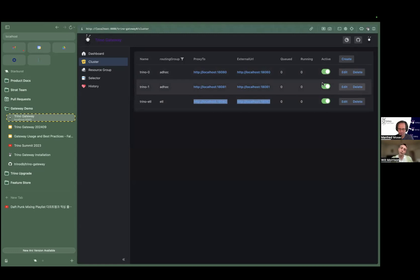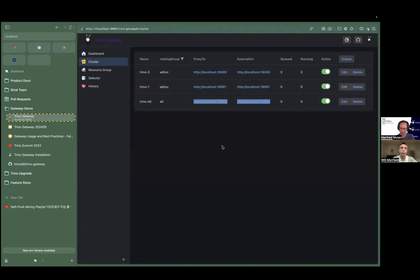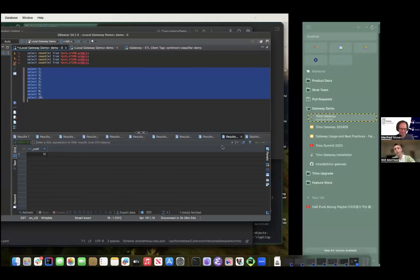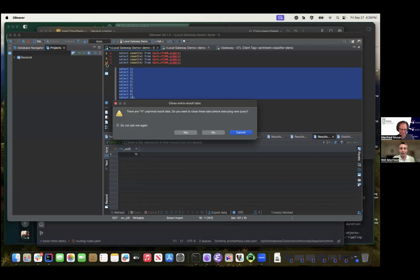I can check real quickly that nothing is running on this one. That's the open source Trino UI right there. And there's this active state here — this tells the Trino Gateway whether or not a cluster is available to send queries to. If I wanted to do a drain — say a blue-green upgrade — all I would have to do is click this button. This means no new queries are going to go to Trino 1; everything in the ad hoc group will go to Trino 0 until I turn this thing active again.